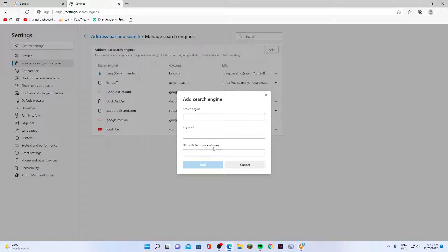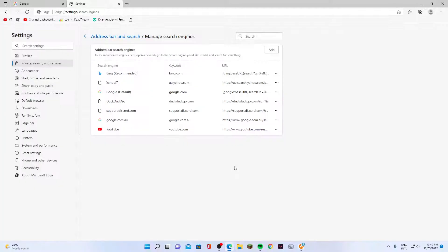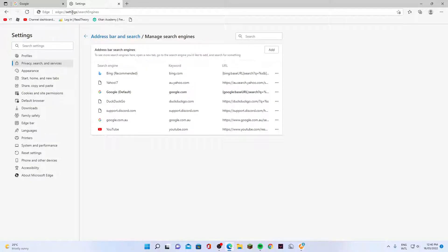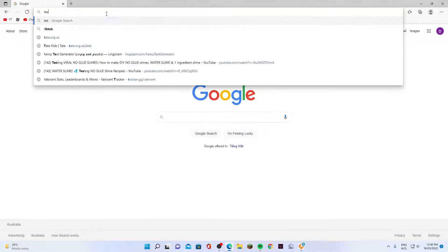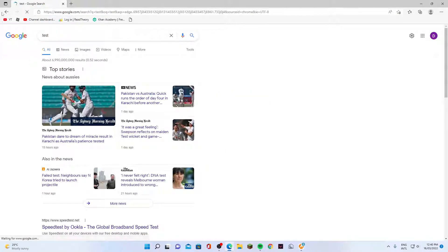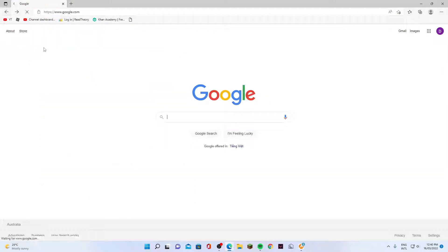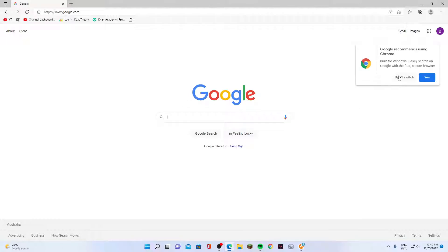Now if I go back into my tabs and try to search here, you can see it now searches with the Google search engine. That's it. Thank you for watching this video. Please subscribe to my channel for more videos.